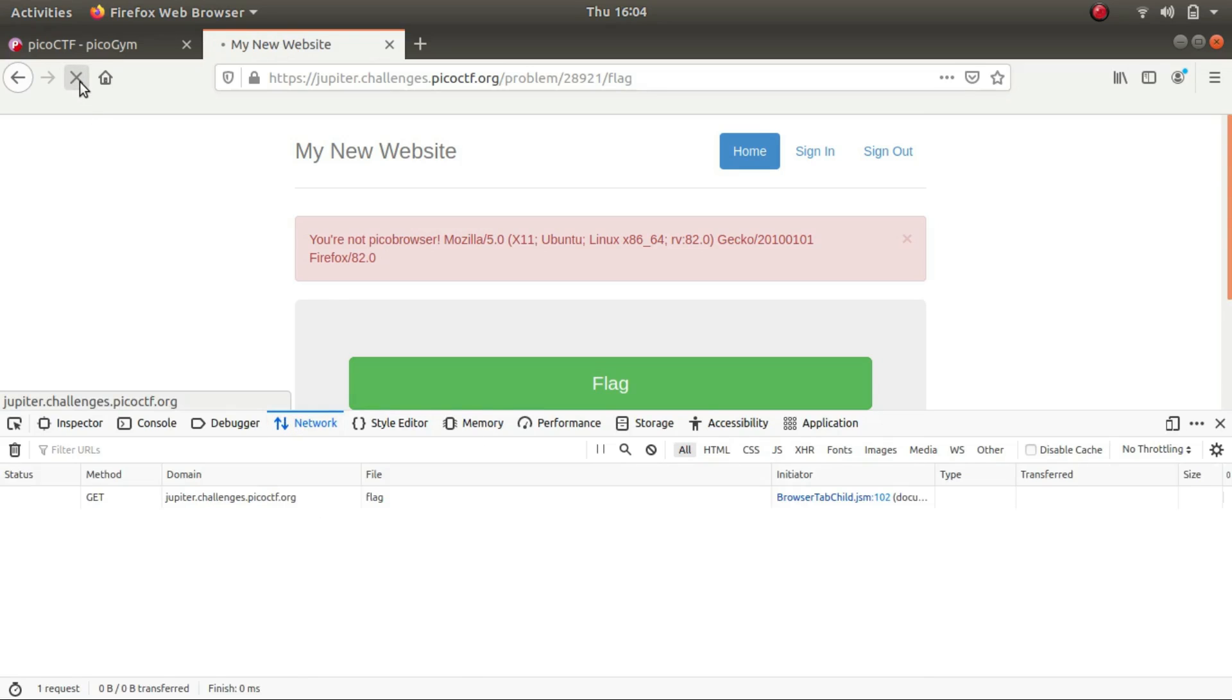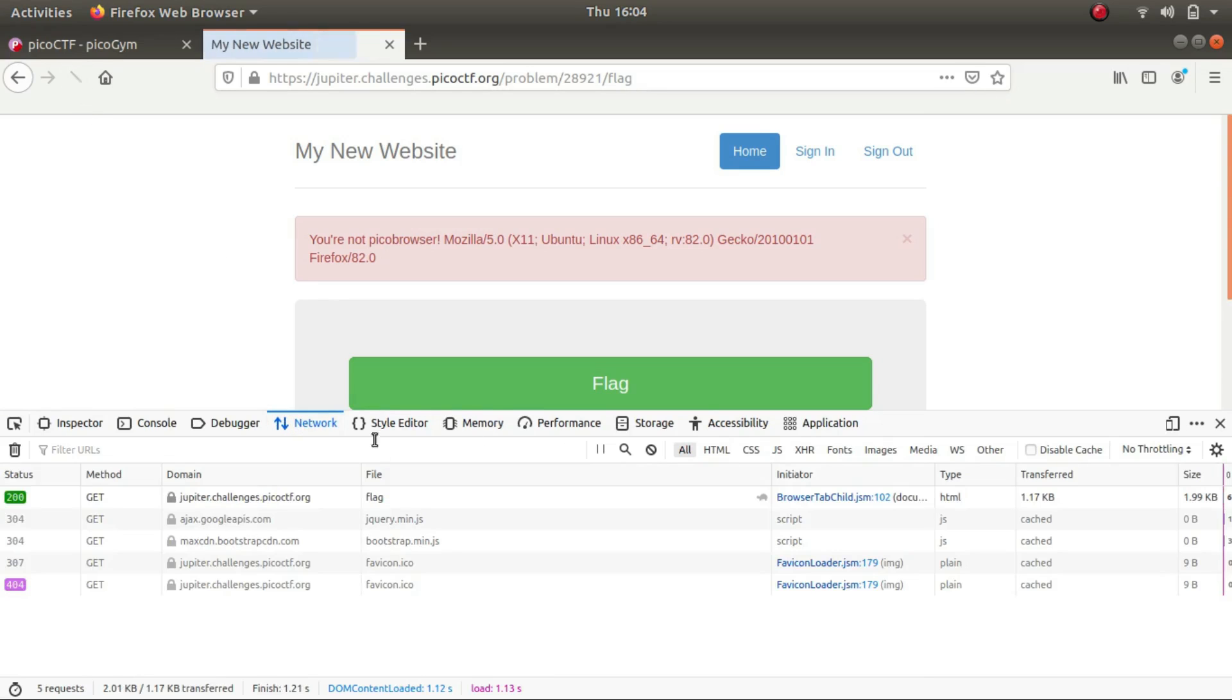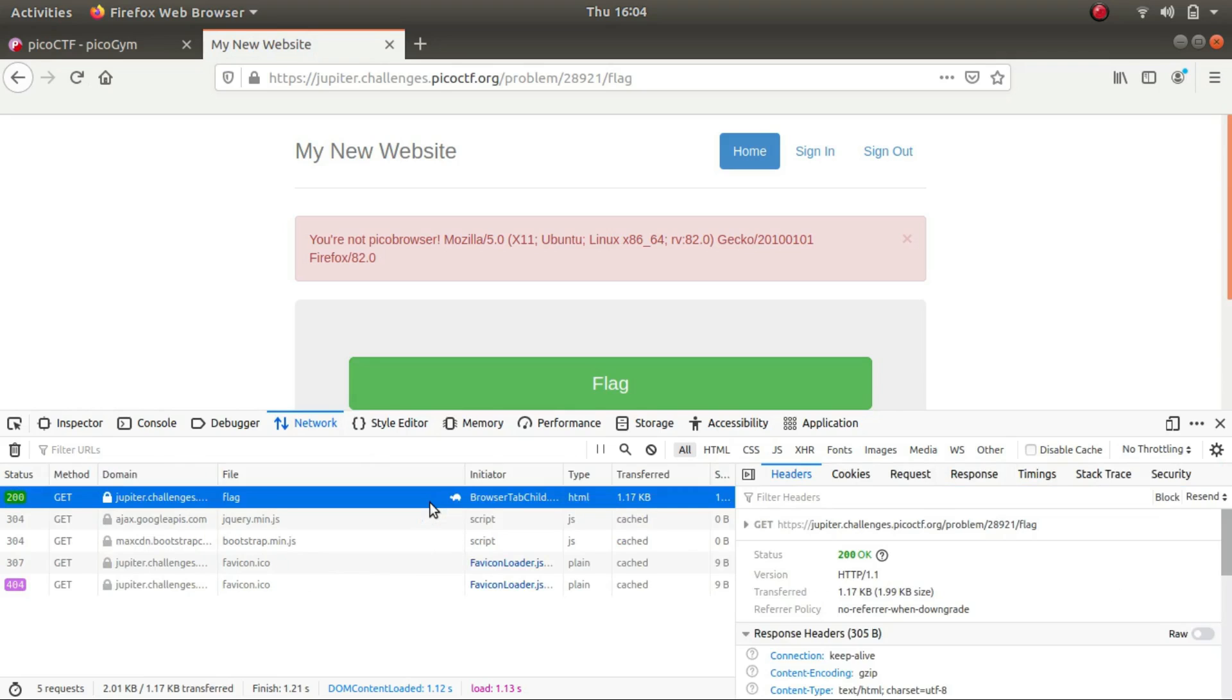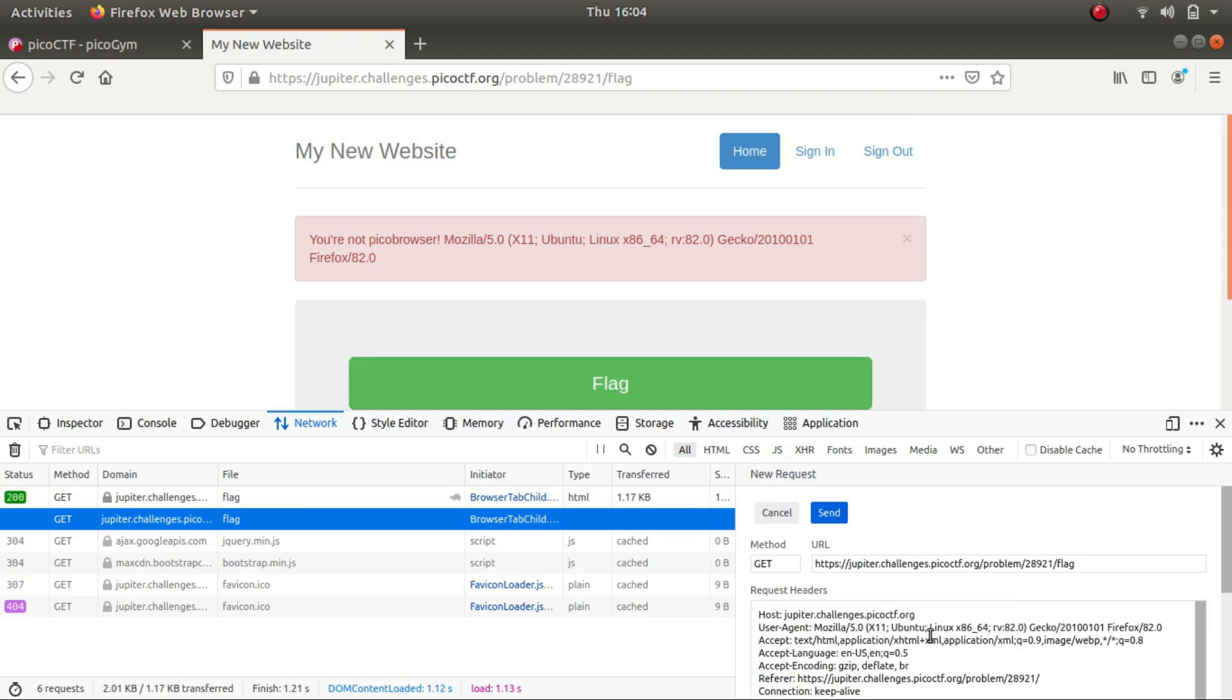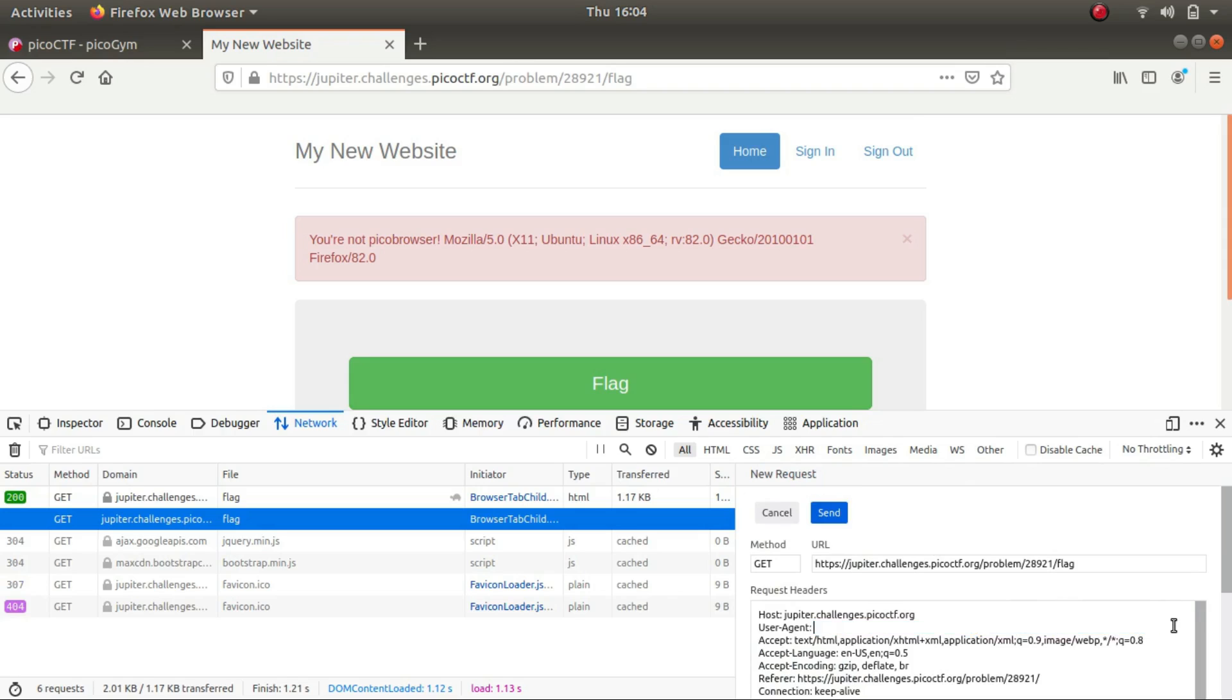If I try to refresh this, I'll get this page. And if I go to edit and resend and change my user agent from Mozilla to Pico browser...